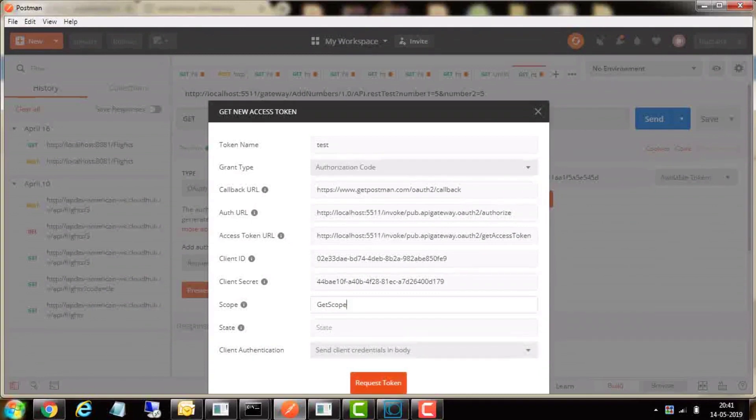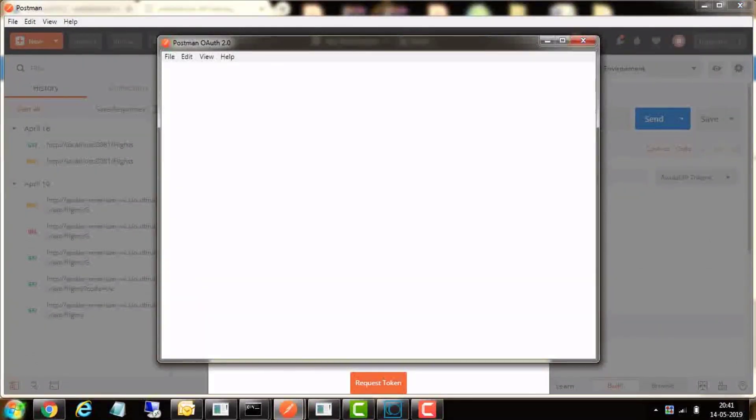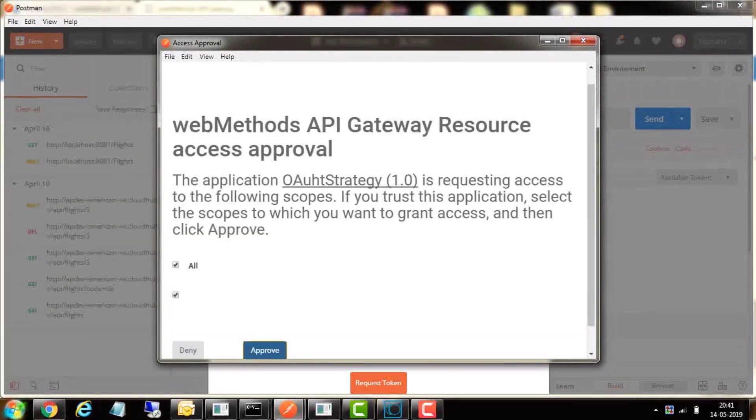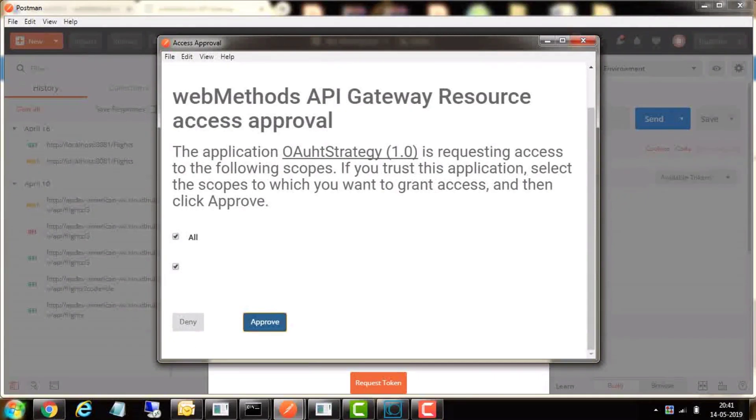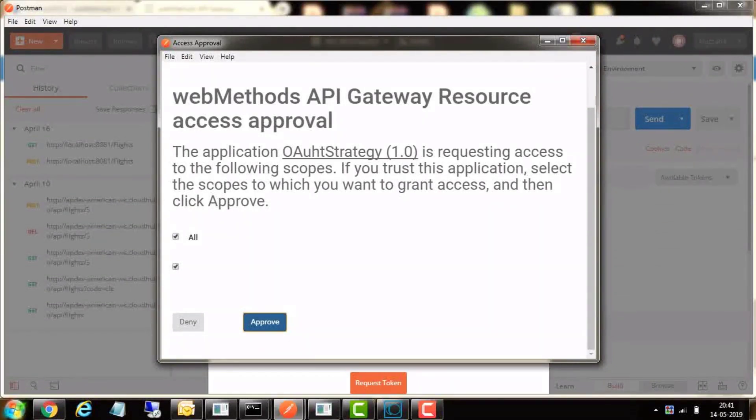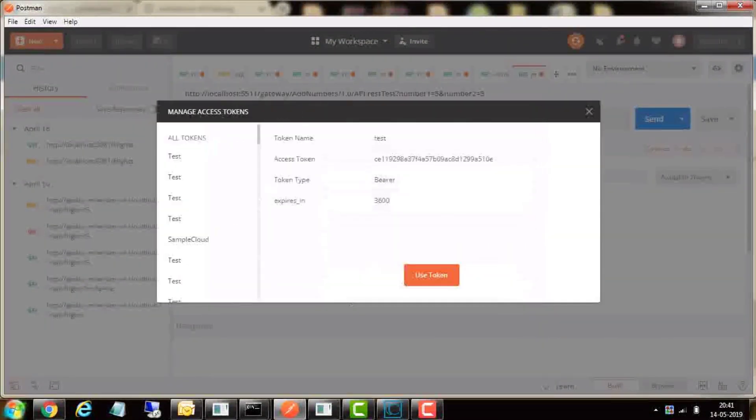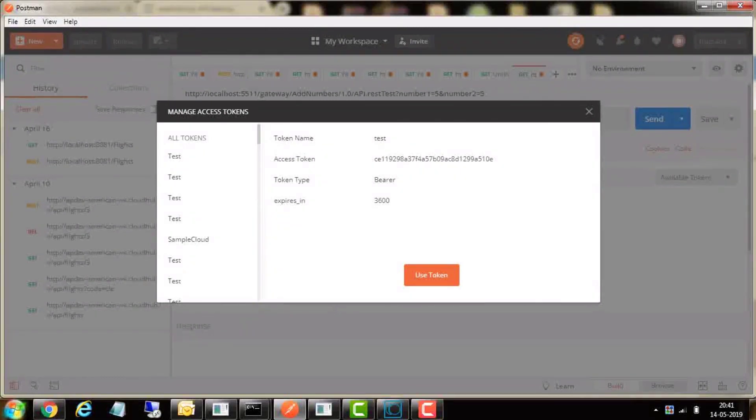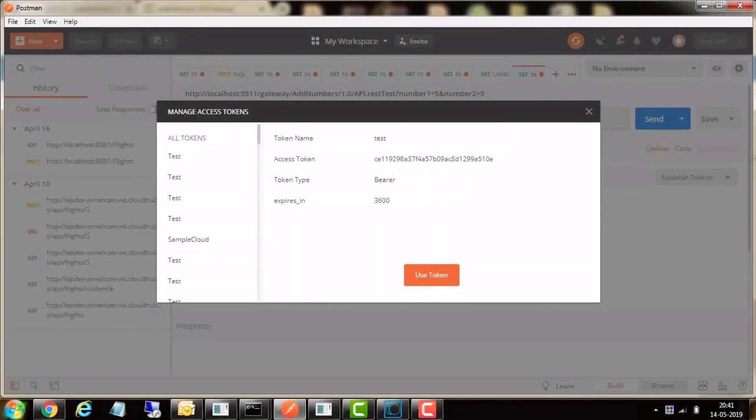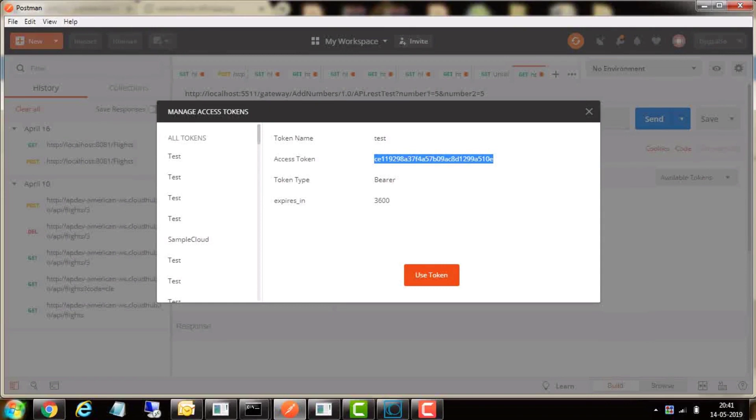Enter the scope name that was created in the API Gateway. Click on request token, which will open a new window for API Gateway to source access approval, where the scopes to be approved should be selected. In this case, it is get scope. Once it is approved, Postman will receive the bearer token, and this token could be used to invoke the add numbers API service.